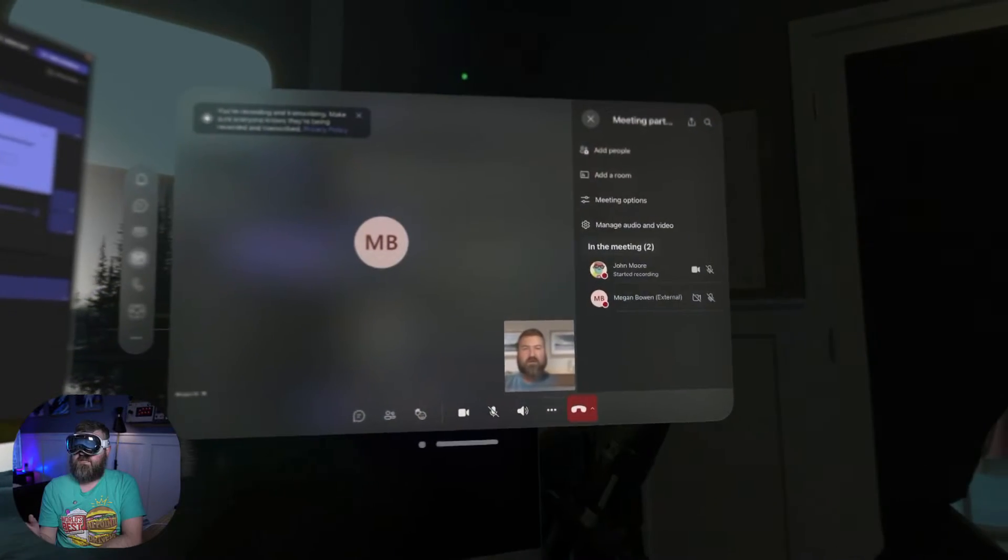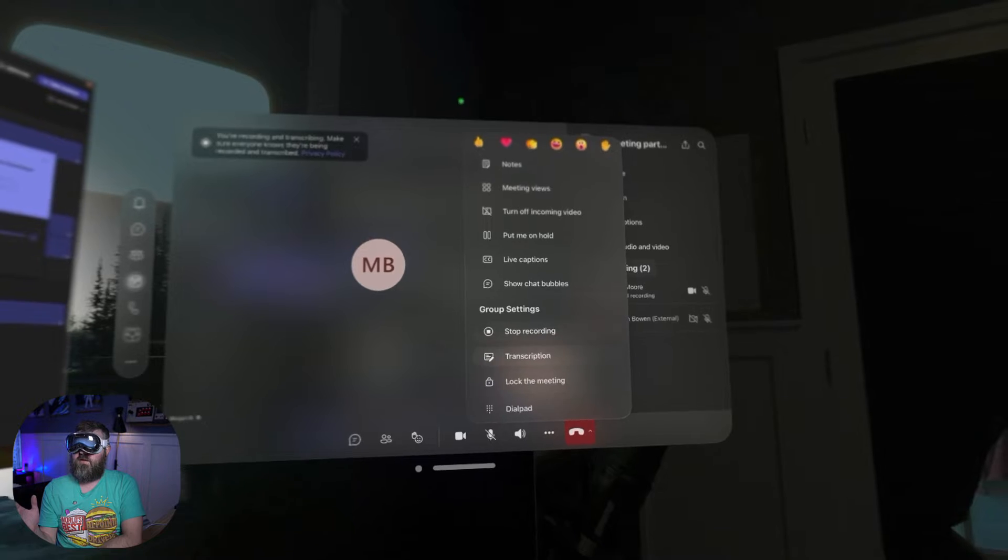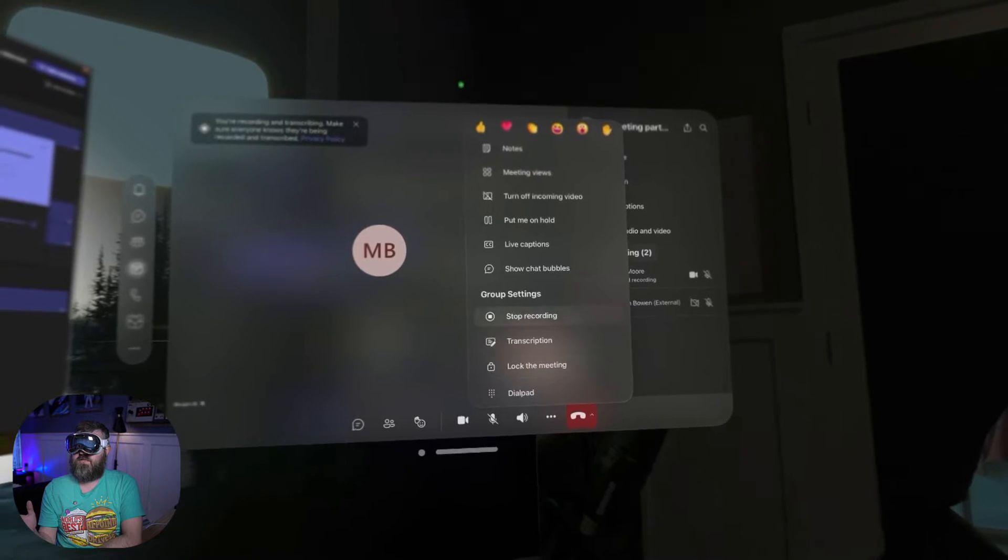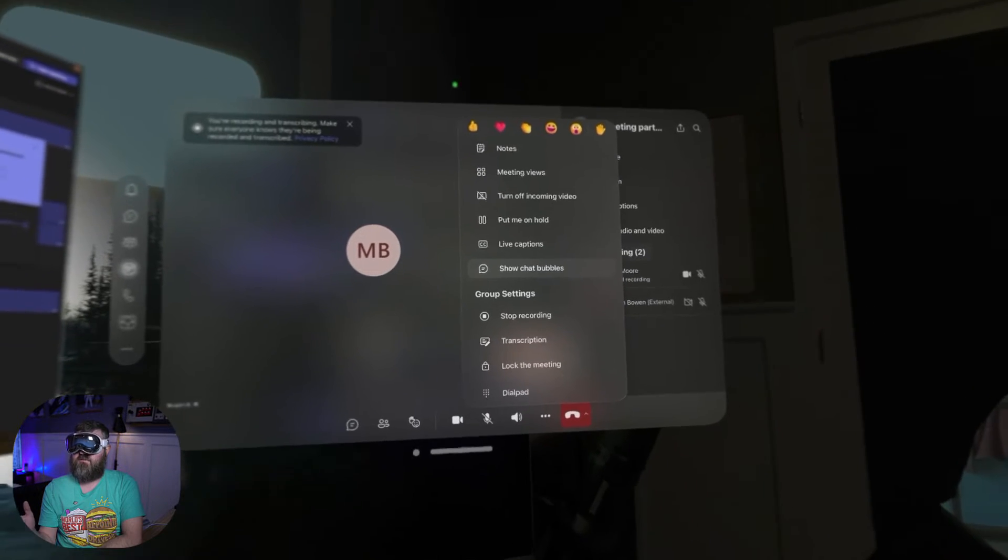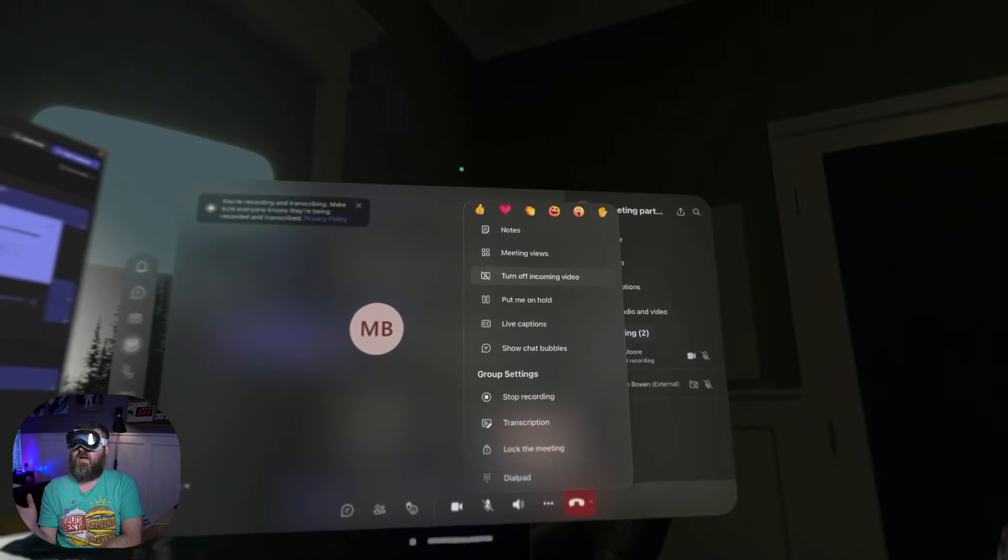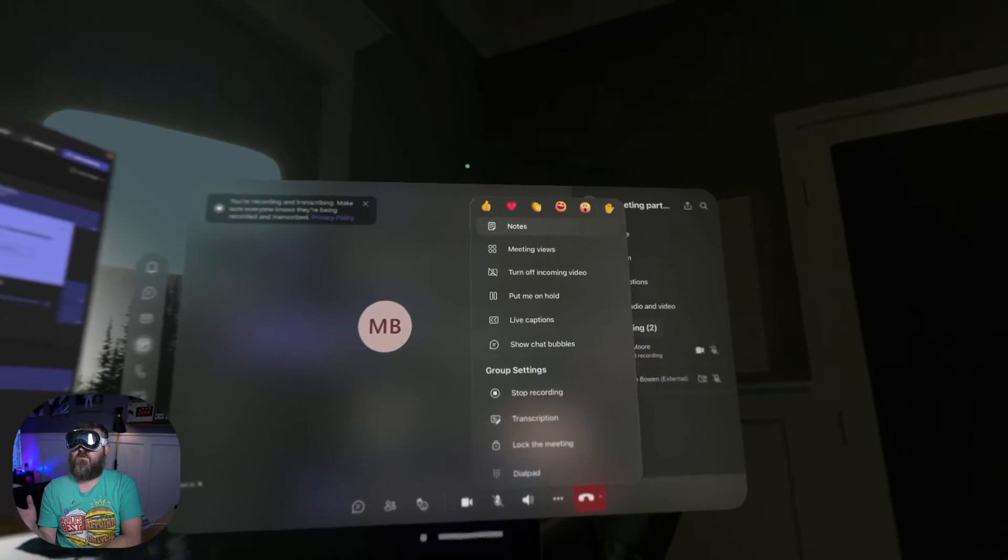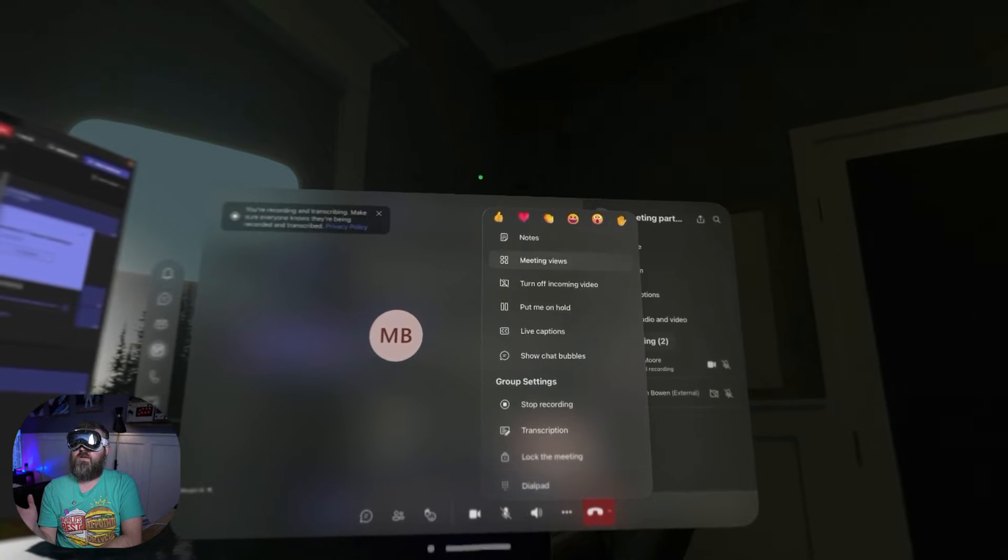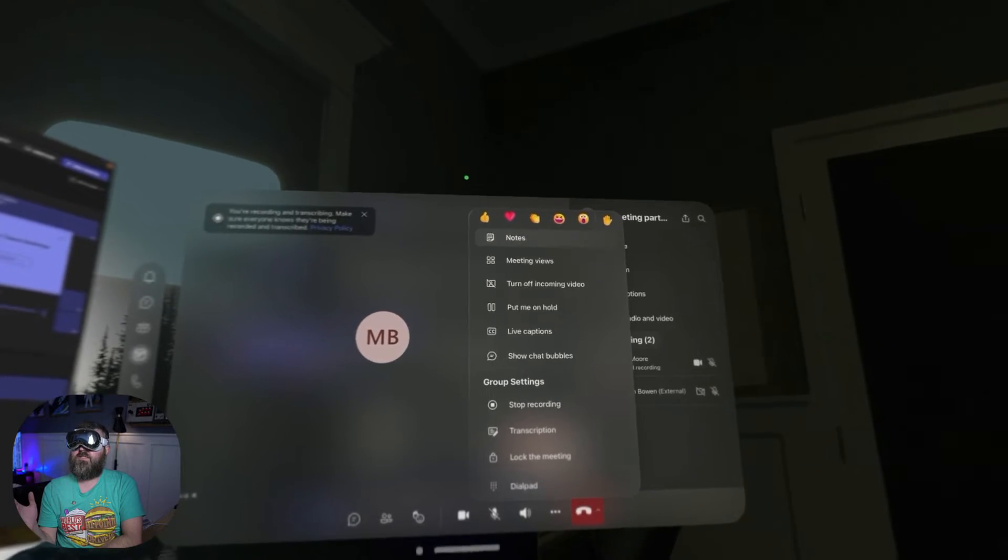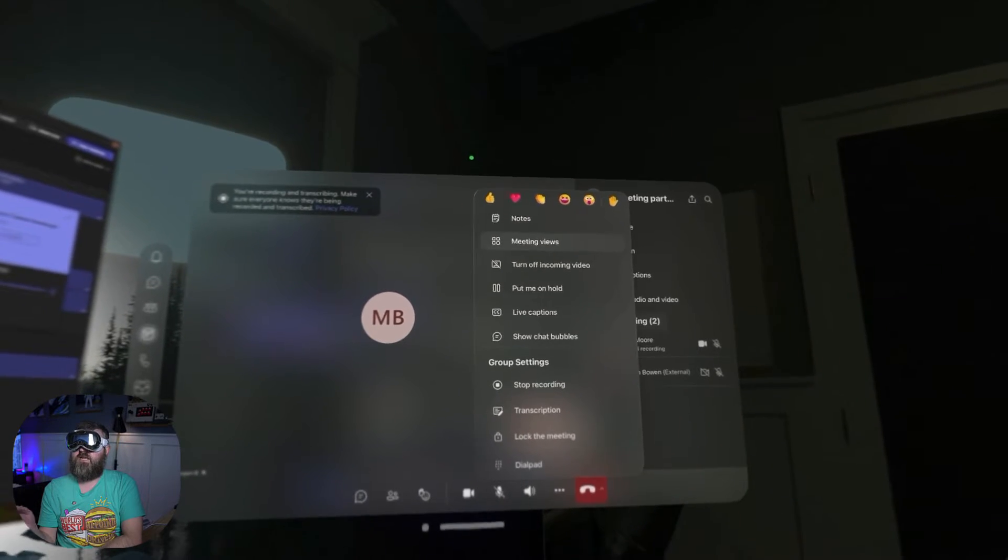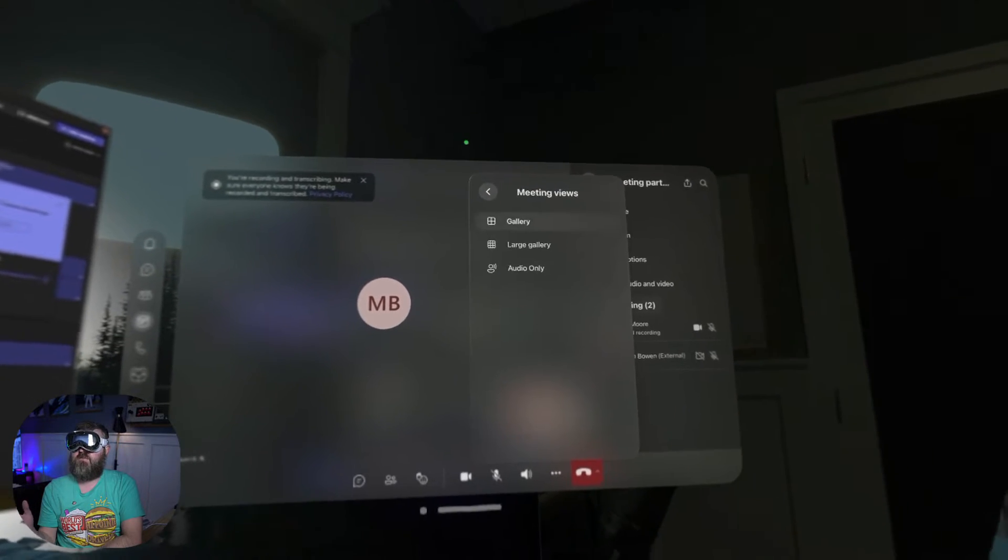Now in the last video we talked about the native Teams Vision OS app and it didn't have the ability to share your perspective or to share a screen or really any content.